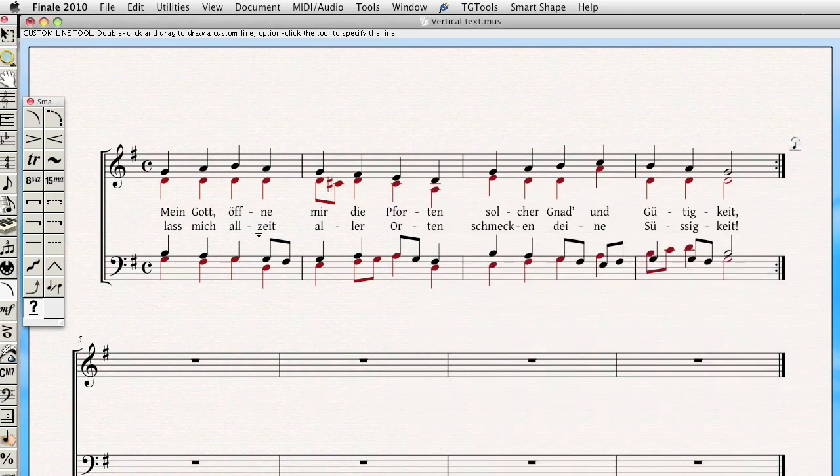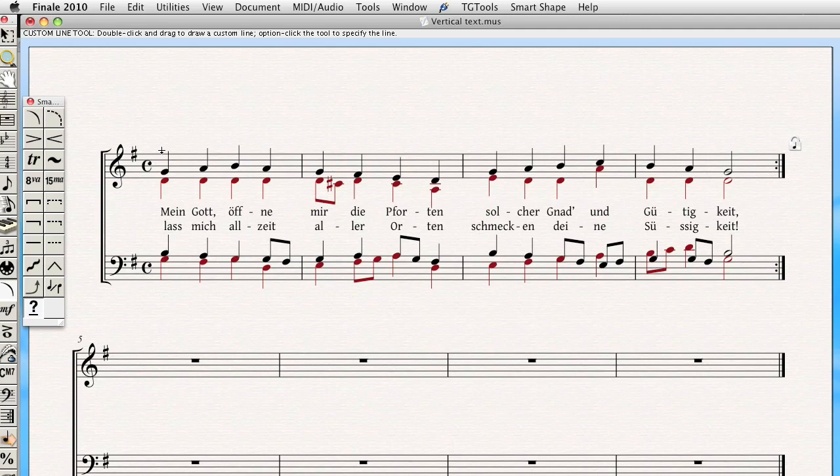And in order to place it correctly in Finale, I'd actually first hold down Shift. That will make sure that it's either horizontal or, in this case, vertical, which is what I want. And then I'm just going to double click where I want it, and then drag the line up.